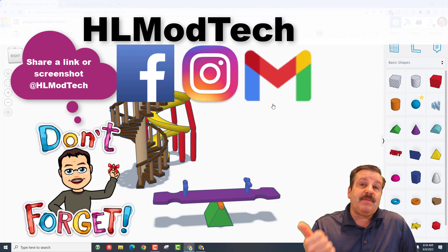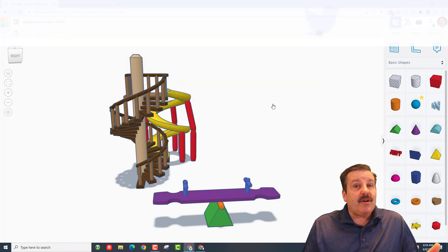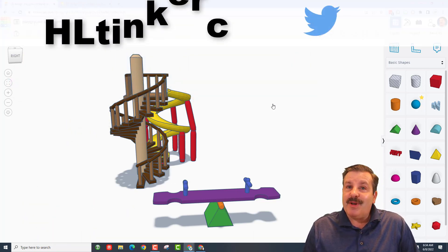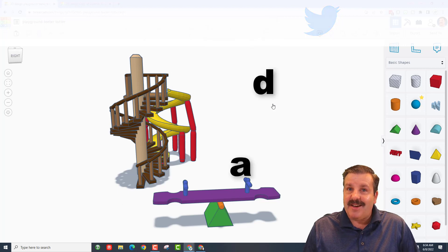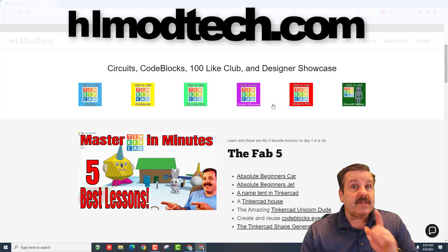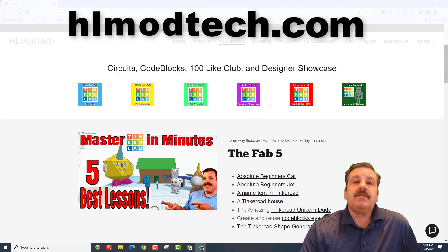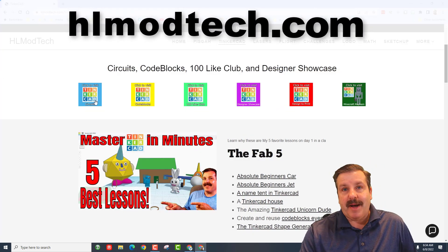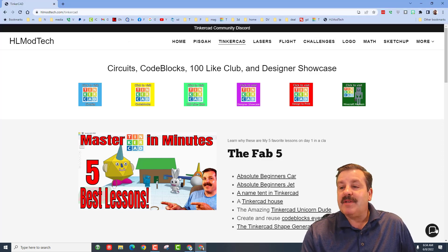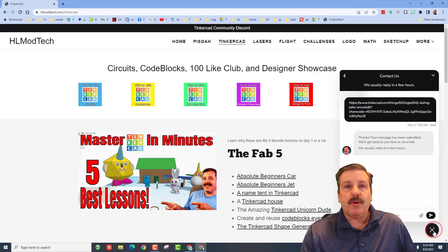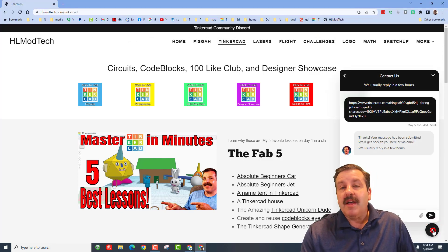I am HLModTech on Facebook, Instagram, and Gmail. You can also track me down on Twitter—I am HL Tinkercad. Of course, if those options aren't available, you can also visit hlmodtech.com, my amazing website with the super cool built-in messaging tool. Click that button, add your information, hit send, and reach out to me almost instantly.